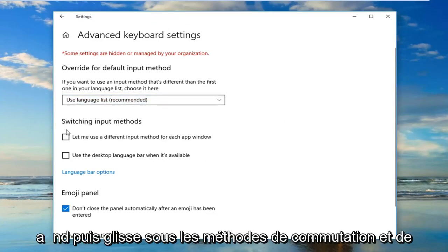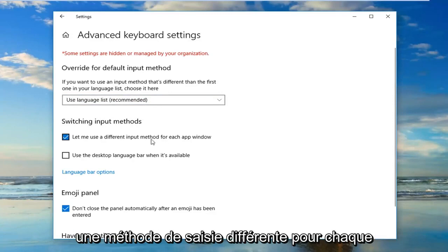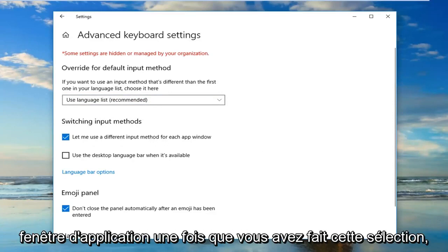And then select underneath switching input methods checkmark where it says let me use a different input method for each app window.